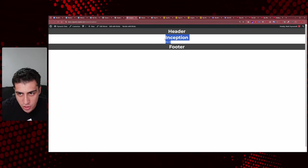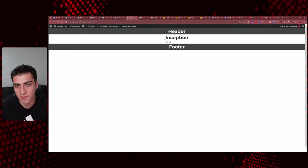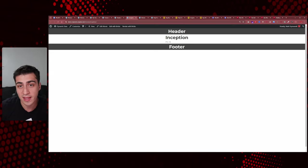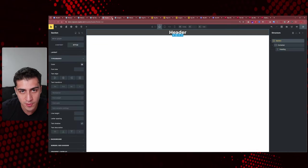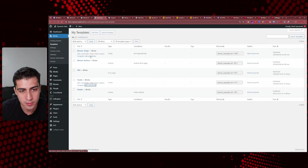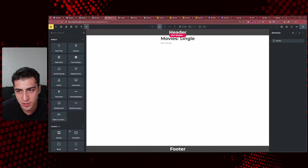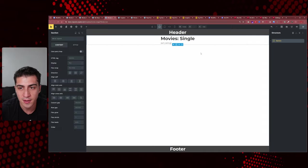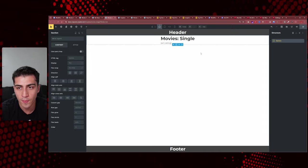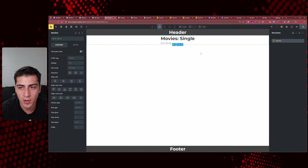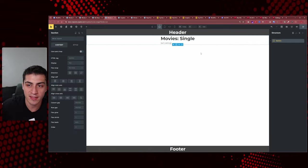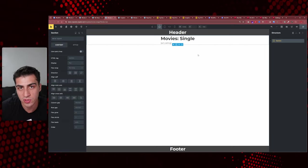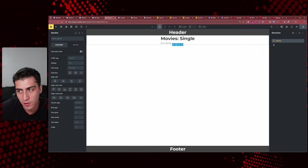Now we have a header and a footer. The page content in between looks small because the single template itself is only so tall. It's important to understand that when you're in a builder that shows the header and footer, those are separate templates being injected — they're not part of what you're currently editing. They're different templates loaded based on the conditions you set.